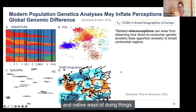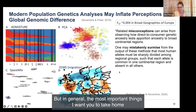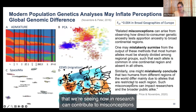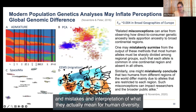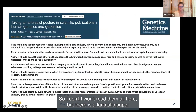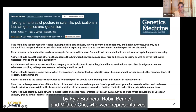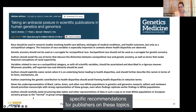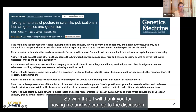The most important things to take home are that all of these different cluster-based methods we are seeing now in research can contribute to misconceptions and mistakes in interpreting what they actually mean for human diversity. There is a fantastic paper by Crow Brothers, Robin Bennett, and Mildred Cho—representatives from the editorial board of Genetics in Medicine—giving very concrete, specific recommendations for publishers on these topics. Thank you for having me and we can go to the discussion.